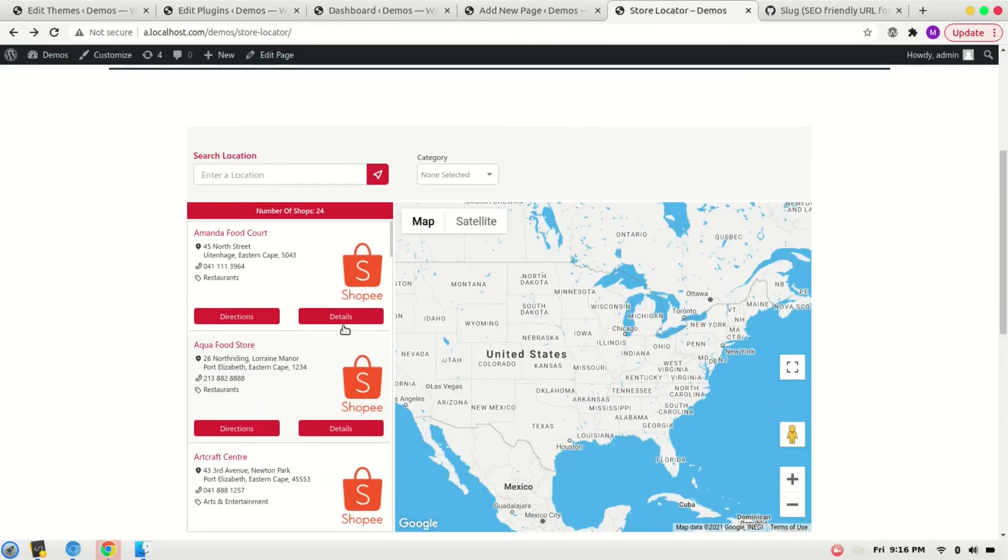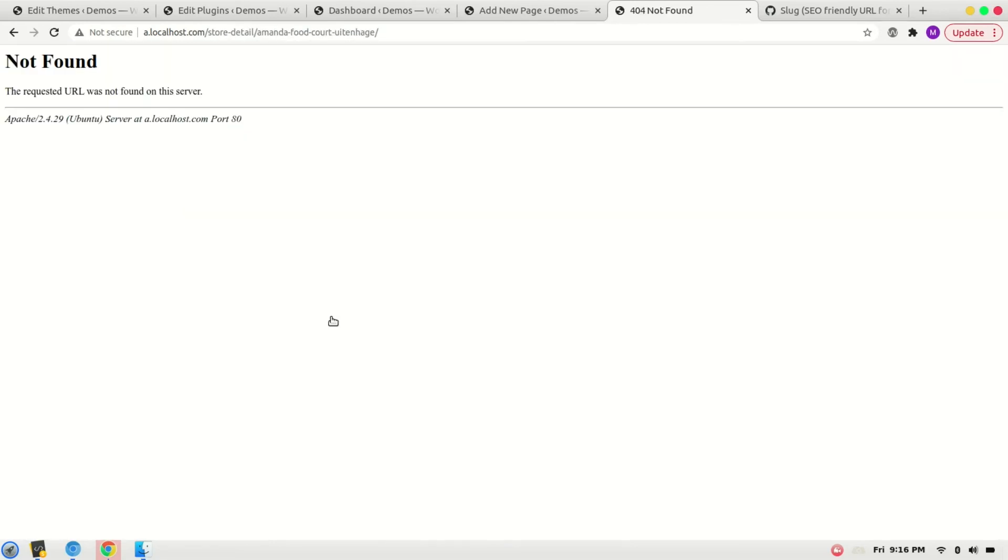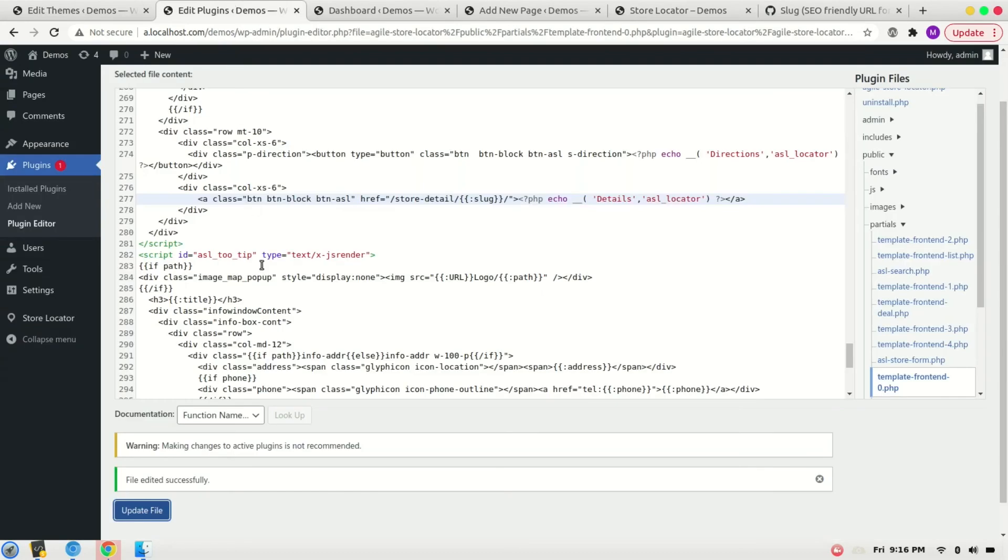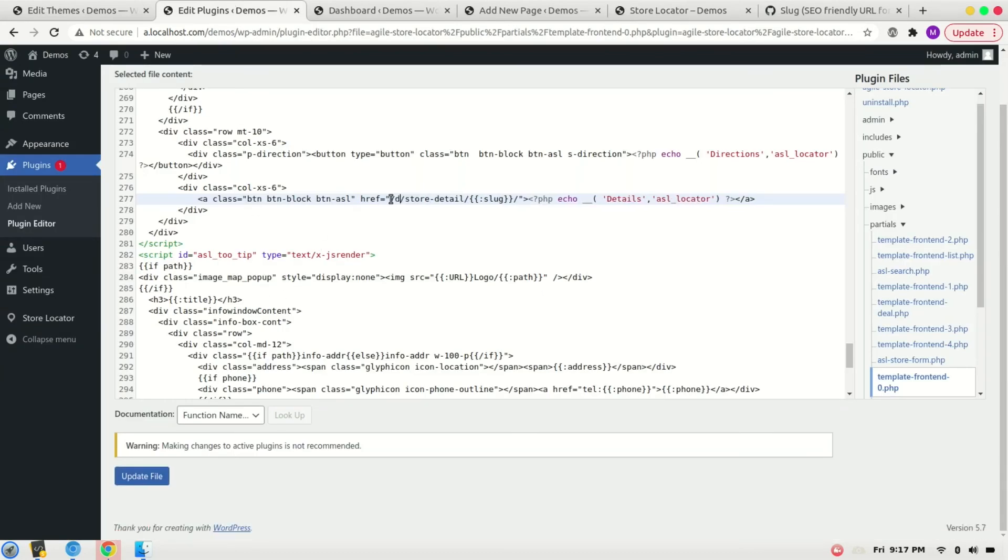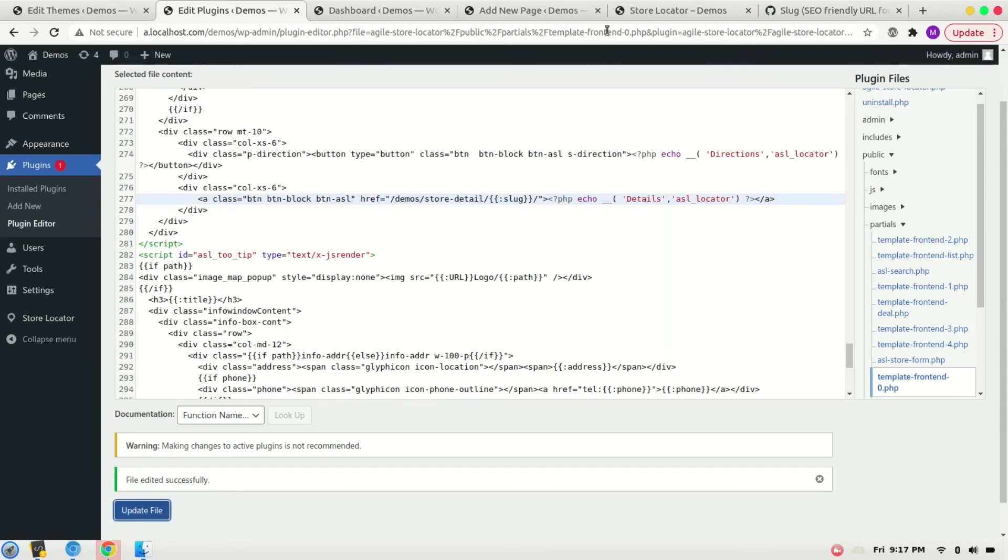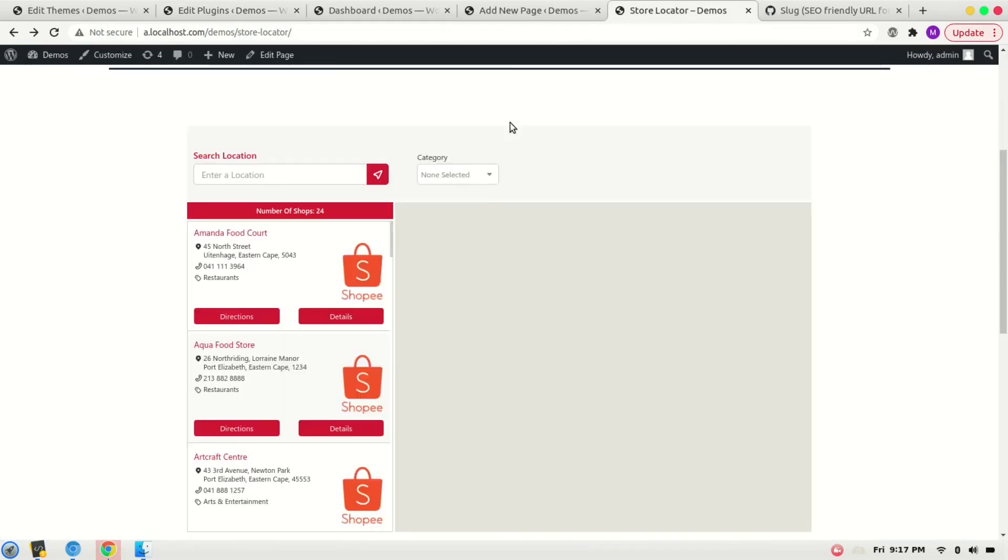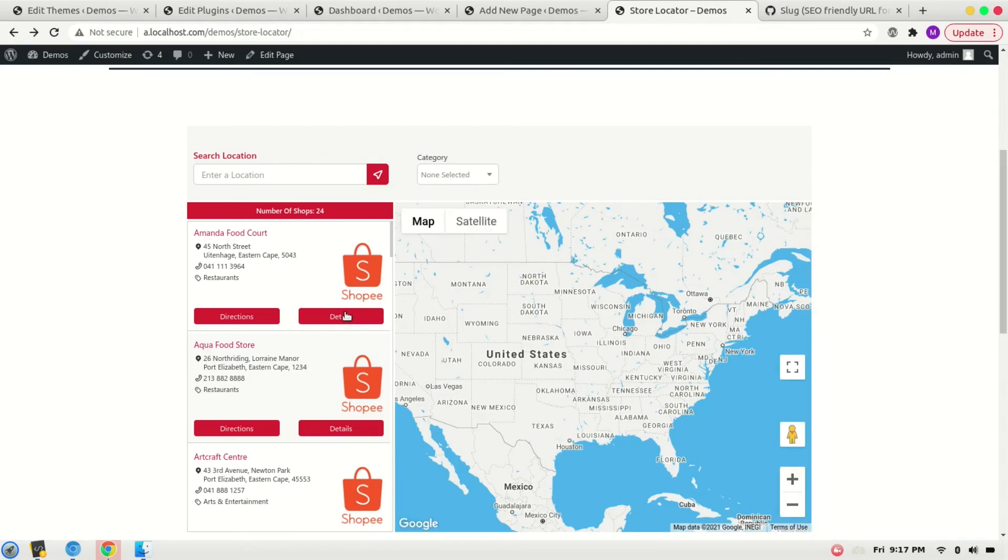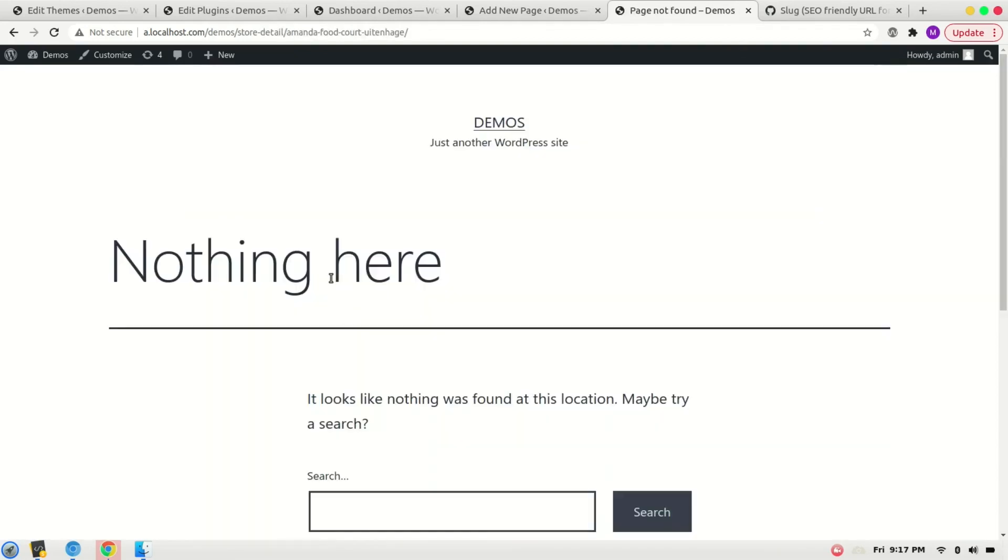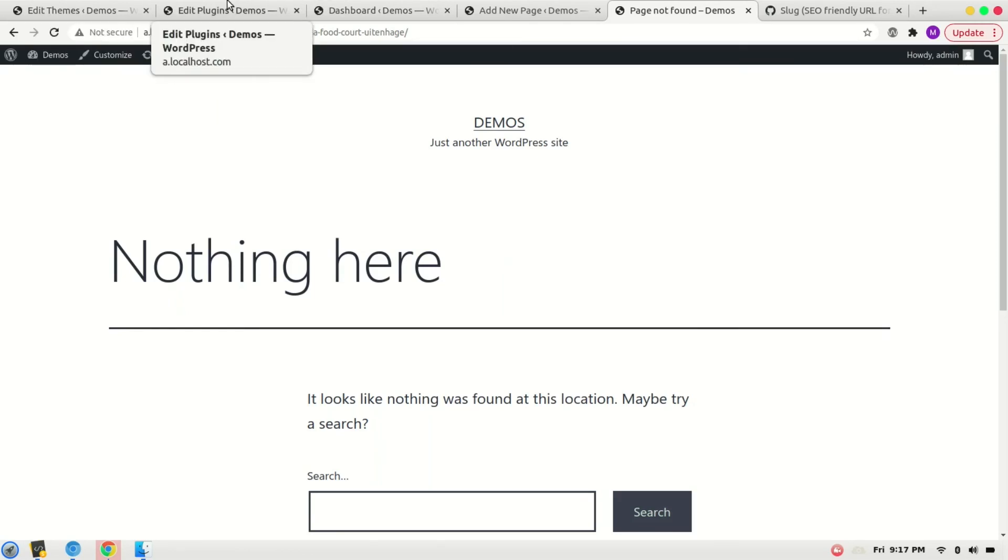Here it is, click it. Sorry, I had 'demos' in the URL, I will have to add it. Refresh it again. Okay, now we have to save the permalink to make it work. For that, go to Settings.